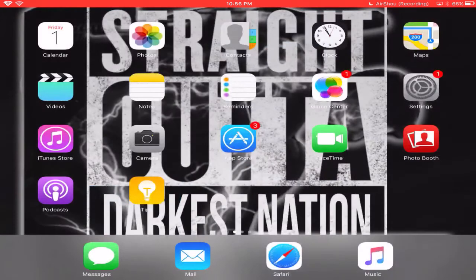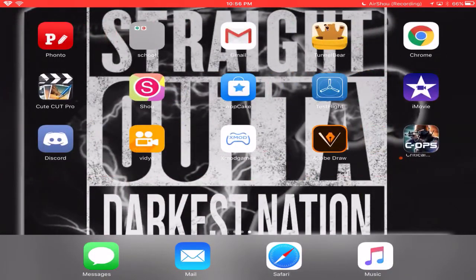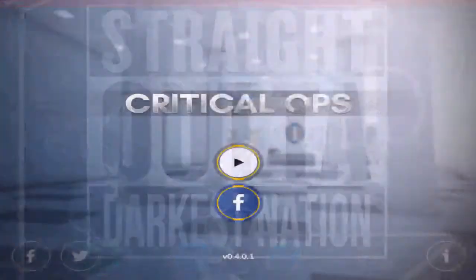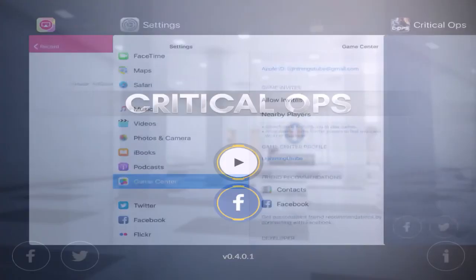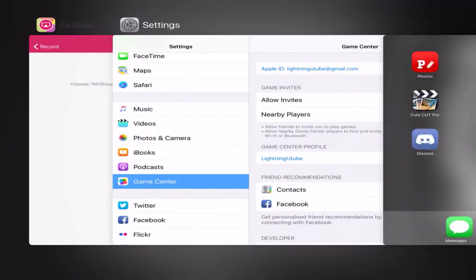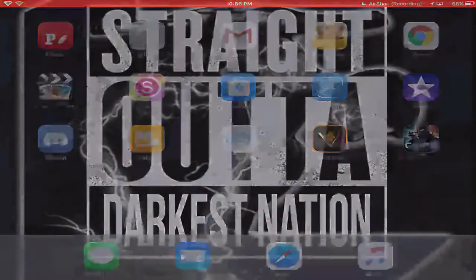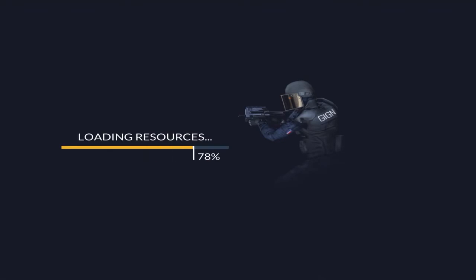I go back to Critical Ops and refresh everything. Make sure after you're done with it, refresh everything. After you refresh, go back to the app.